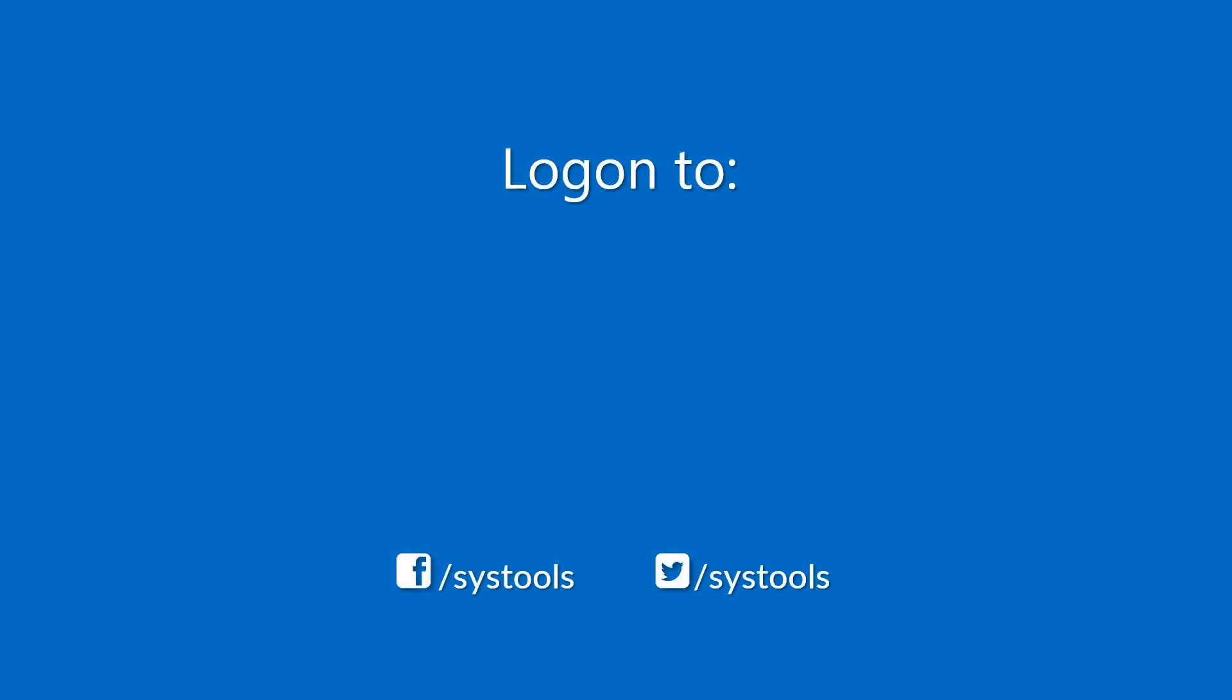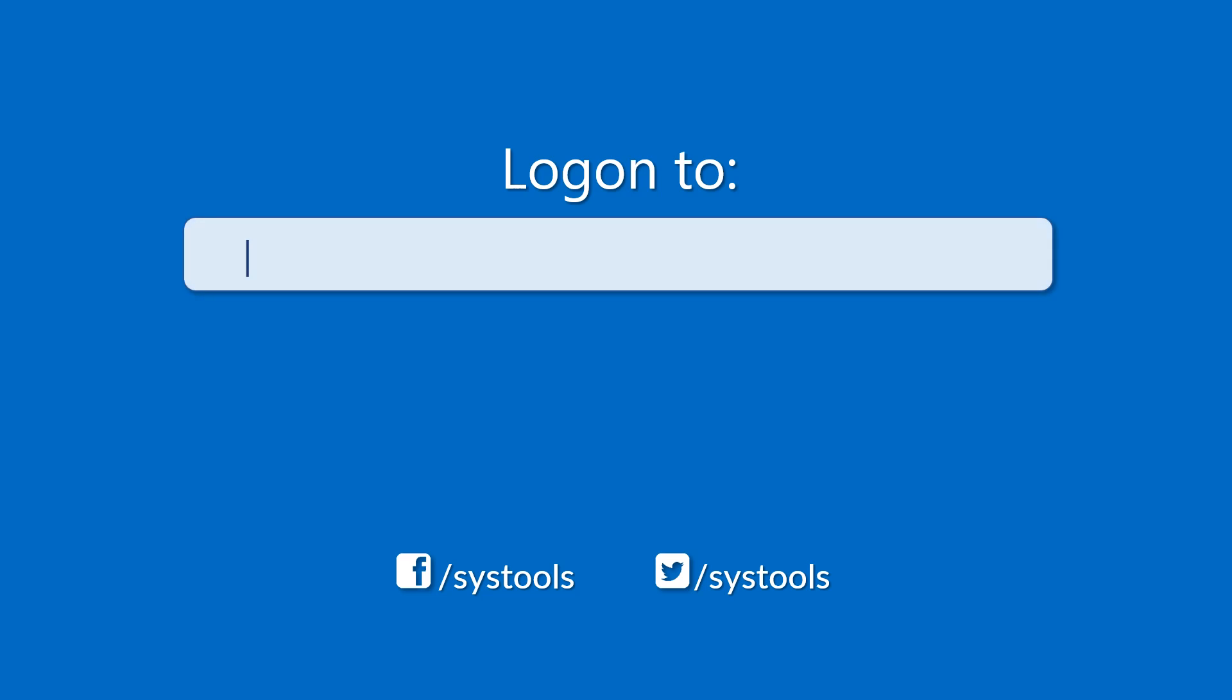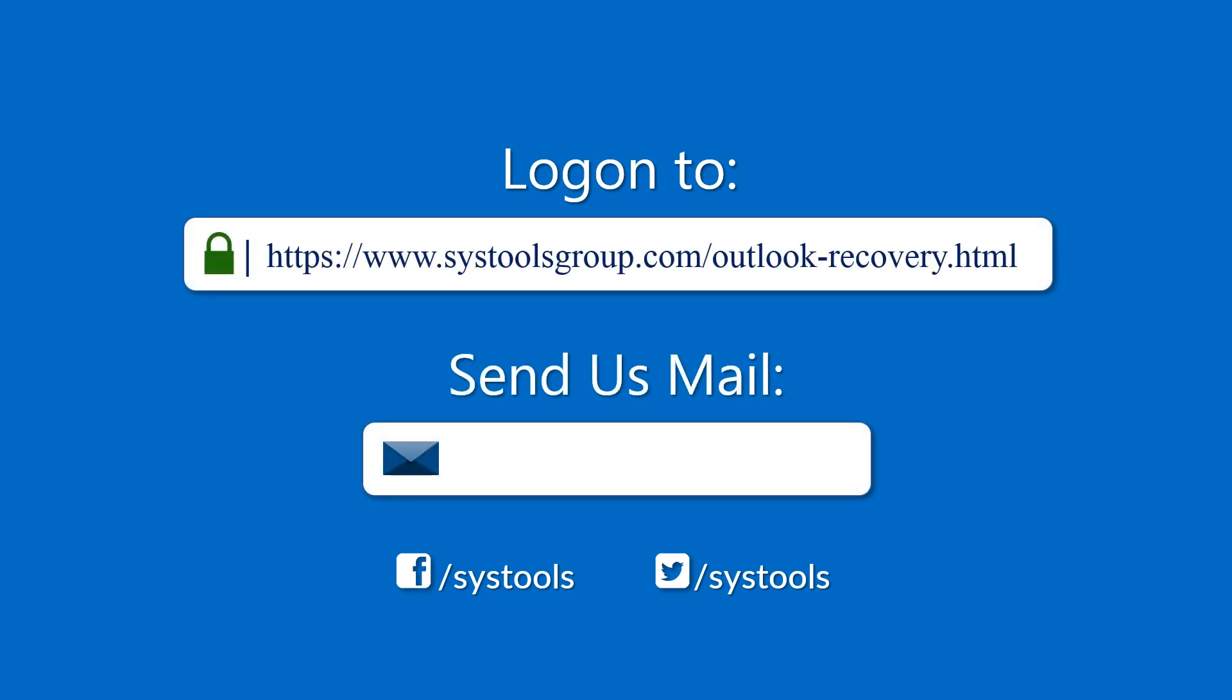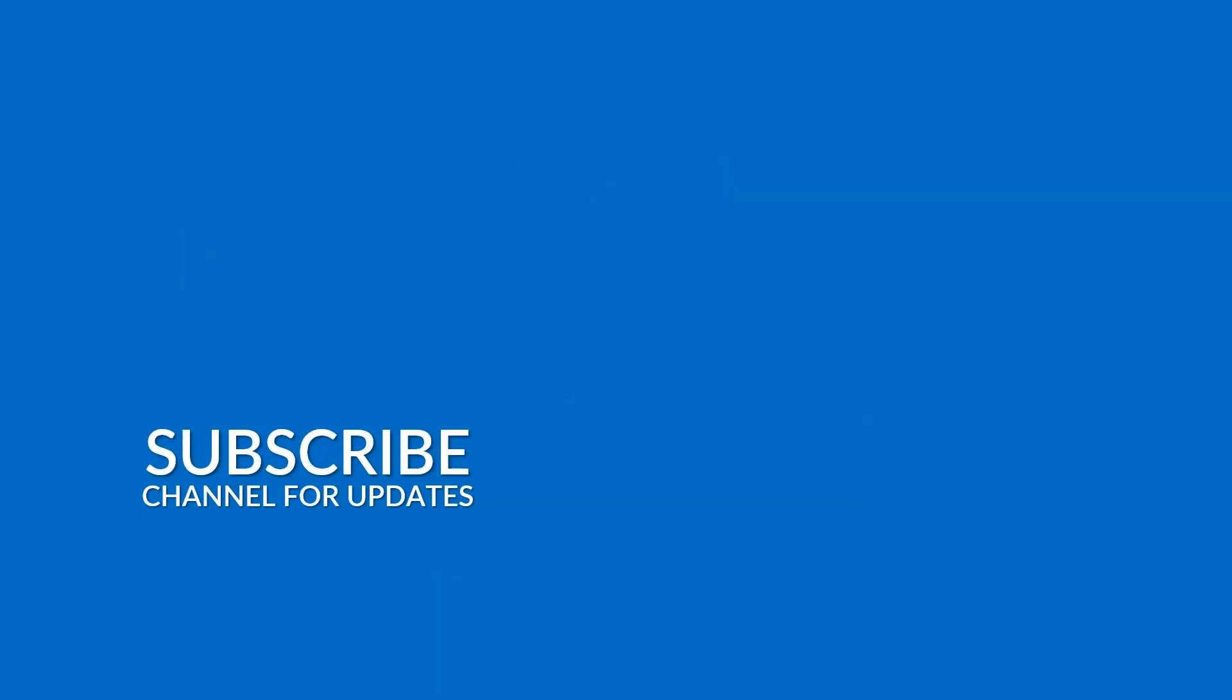Log on to the given product page for more details and purchasing the product. For any query, mail us to support at SysToolsGroup.com. Thank you for watching.